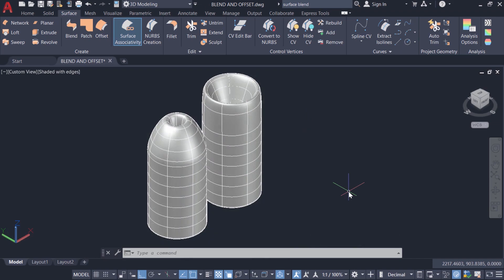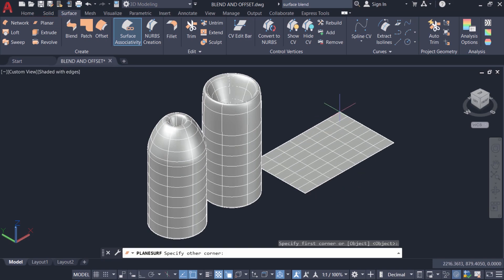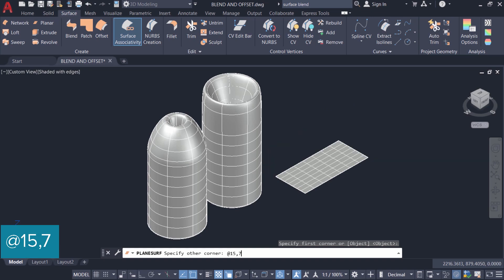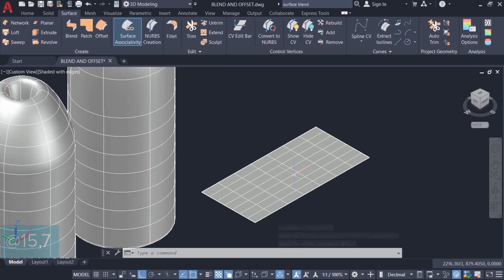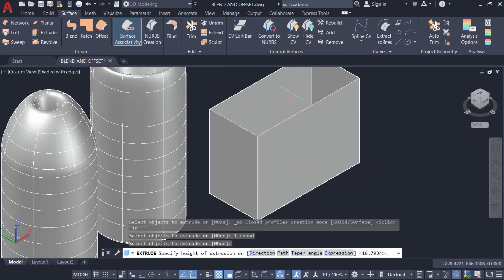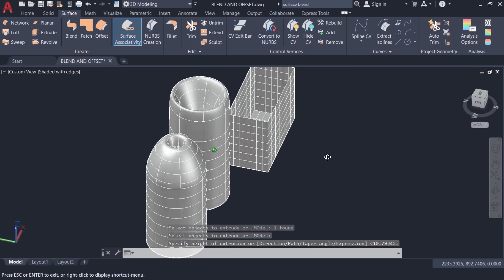Next I'll introduce the surface offset tool. I'll click on the planar surface tool, pick the first corner, and when asked to specify the opposite corner I'll give the relative coordinate @15,7. So I specified this using the relative coordinate method and the planar surface is created. Next I'll go to extrude, select this planar surface, give enter, and simply pick a point to specify the height of extrusion — you can also give a numeric value if required.